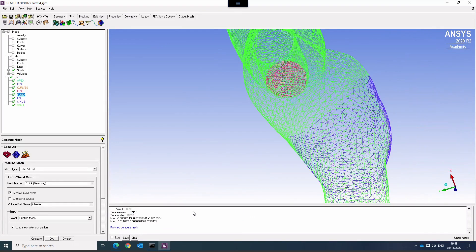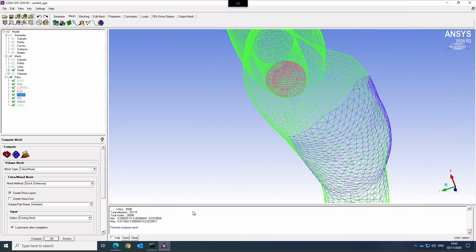In the next video, I'm going to look at how can we refine this mesh locally and how can we drive the mesh quality even further. Thank you and see you soon.